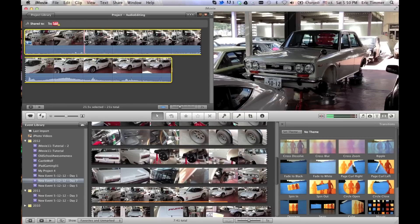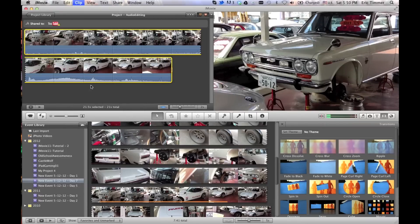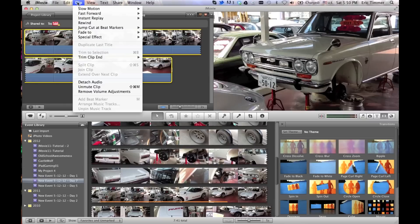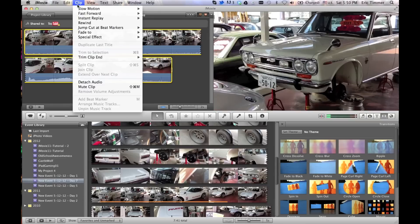And to undo it, you do the opposite. Anything that's been muted, if you click on the clip, it says unmute. So it is pretty straightforward. Mute clip, unmute clip, that's about all you got going there.